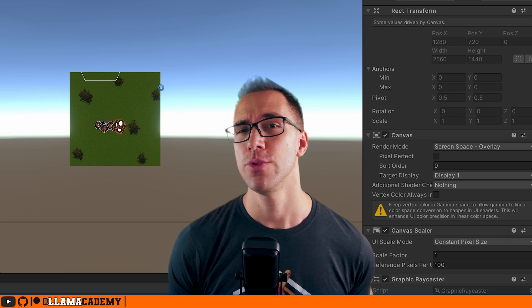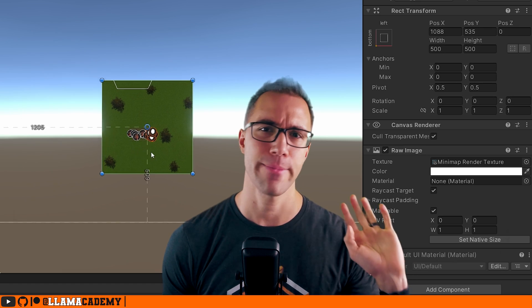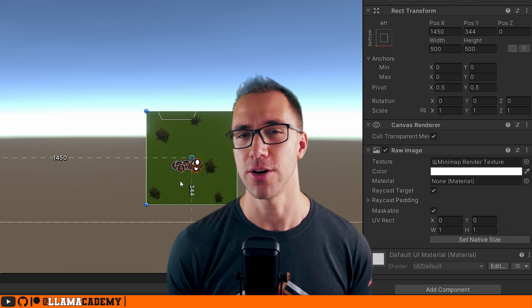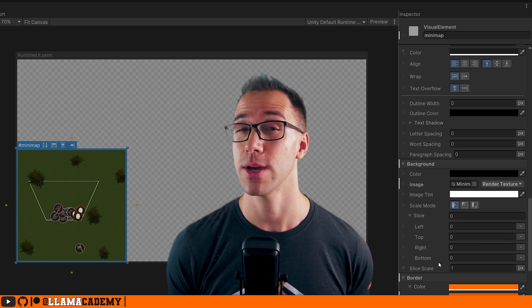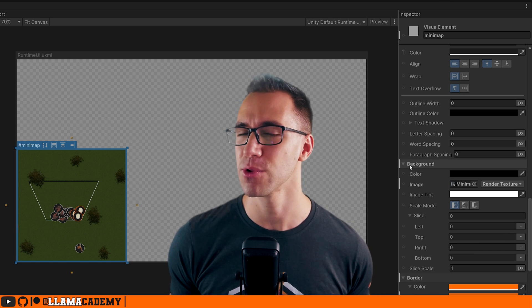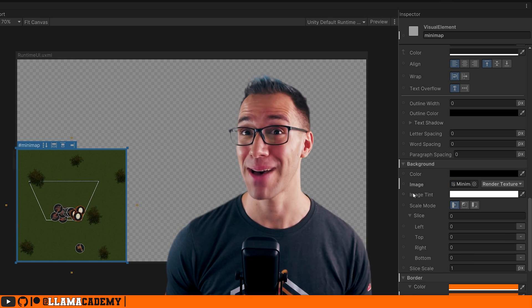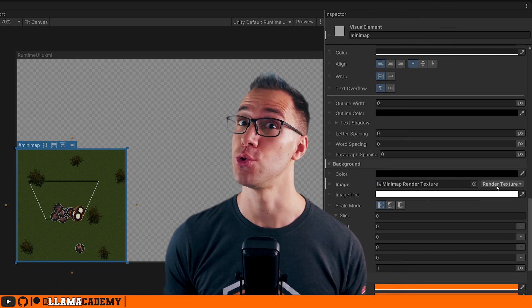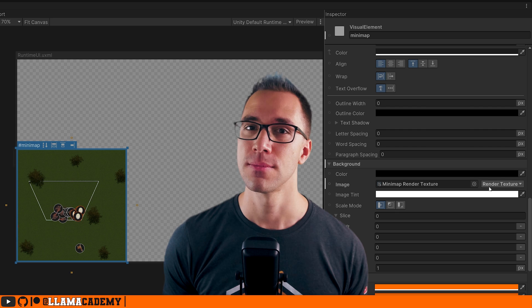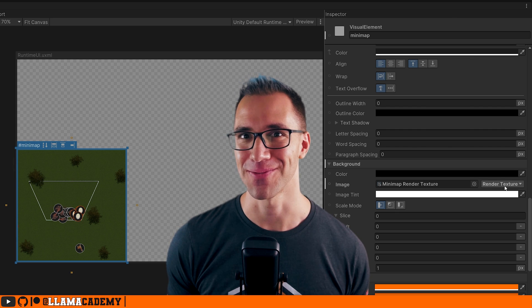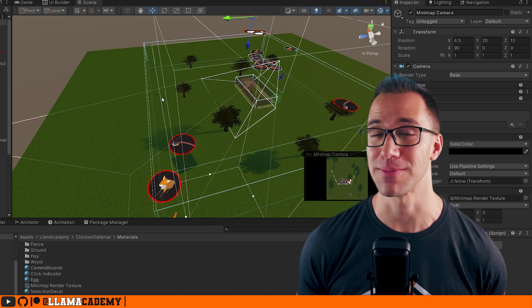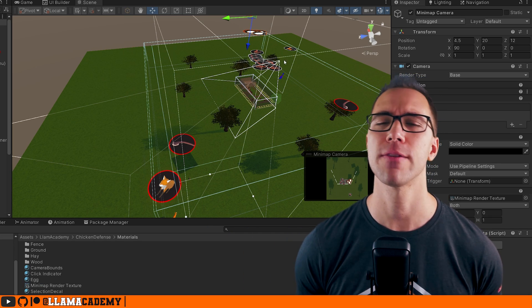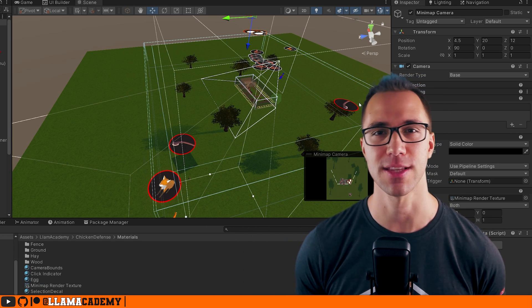In UGUI, you just slap a render texture onto an image and you're good to go. UI Toolkit works very similarly. We slap the render texture onto a visual element and we're good to go. Of course, there are some gotchas along the way and we'll cover many of those in this video.